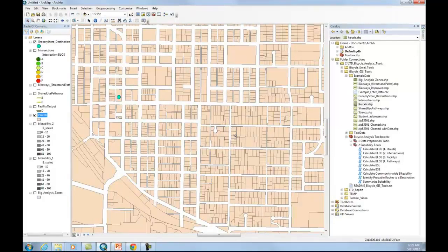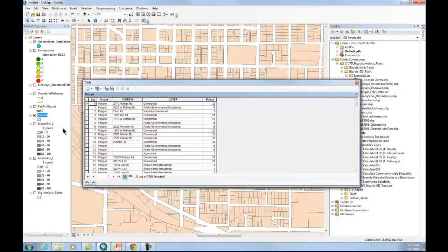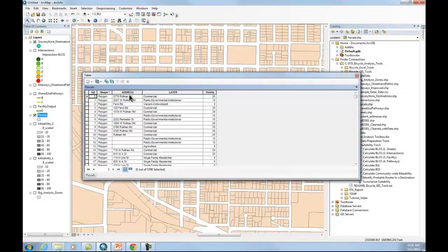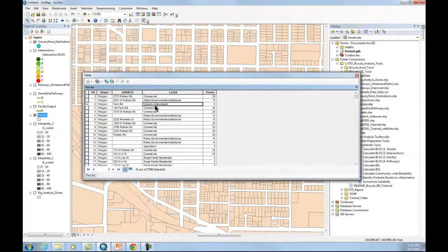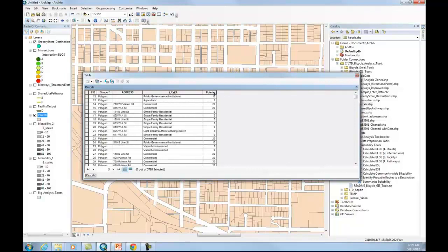You can also use parcel file for your destinations. Let me open up this parcel file attribute table. You see this is providing the address for every parcel and then also what the land use is for that parcel. So commercial public government. And then what I've done is I've provided points for each land use type.